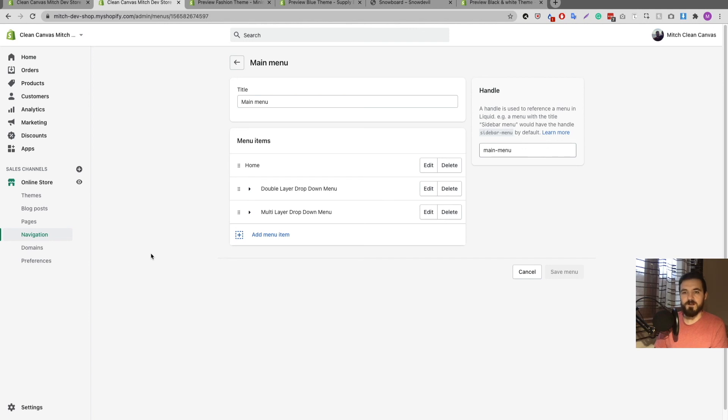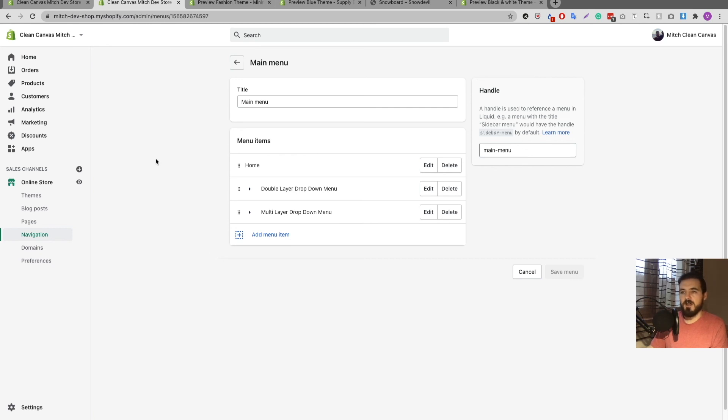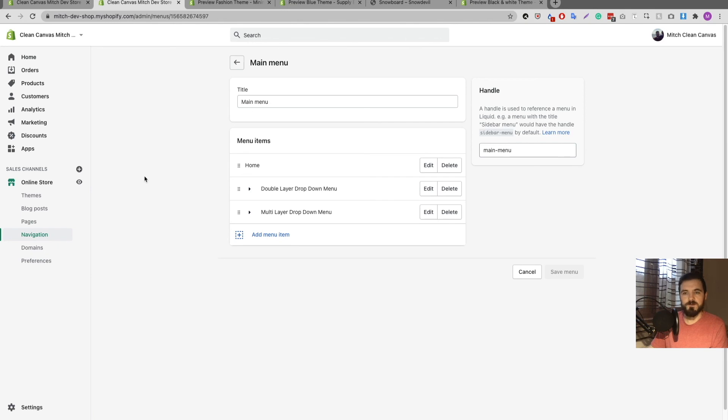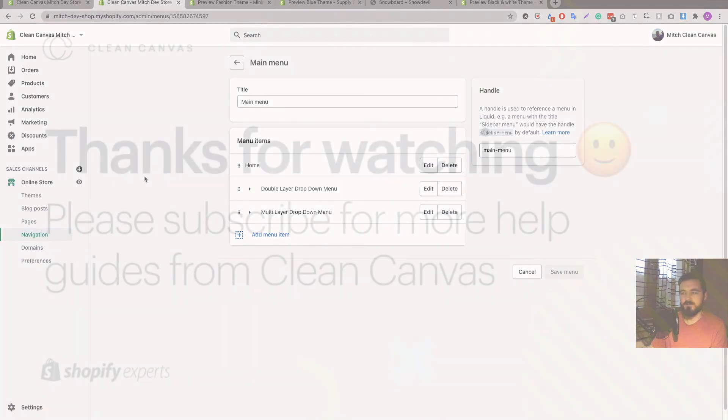If you're interested in what we do at Clean Canvas, we make Shopify themes and we have seven themes on the theme store at the moment. There's a link down below if you want to check out any of them that we currently have. Thanks very much for watching guys, have a great day.